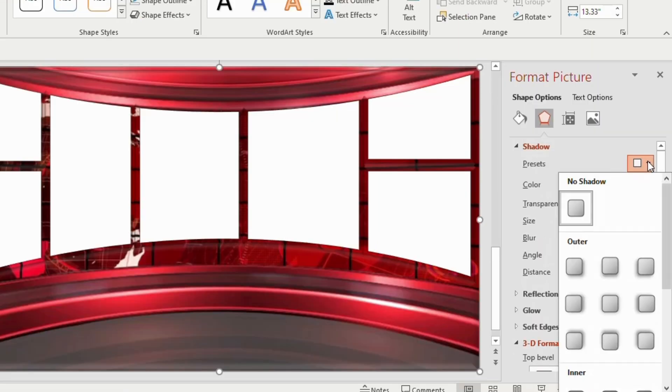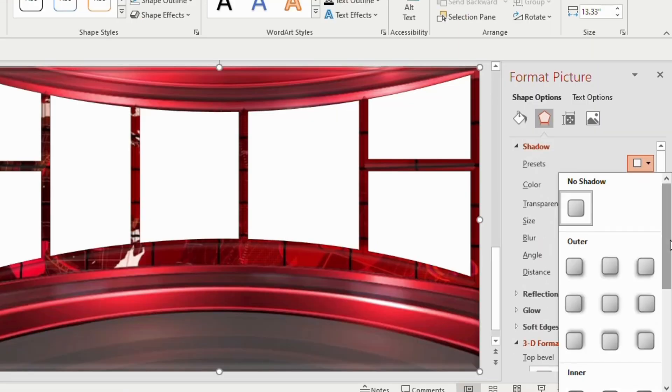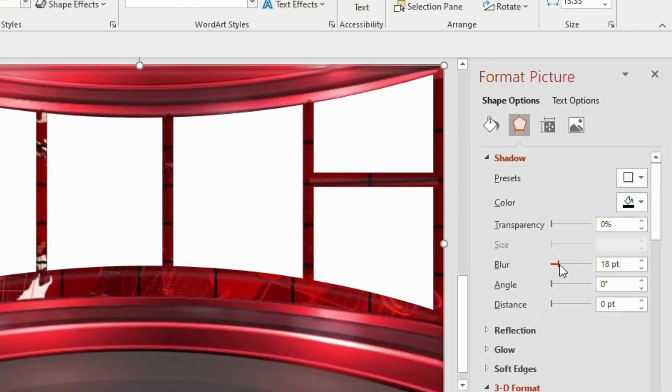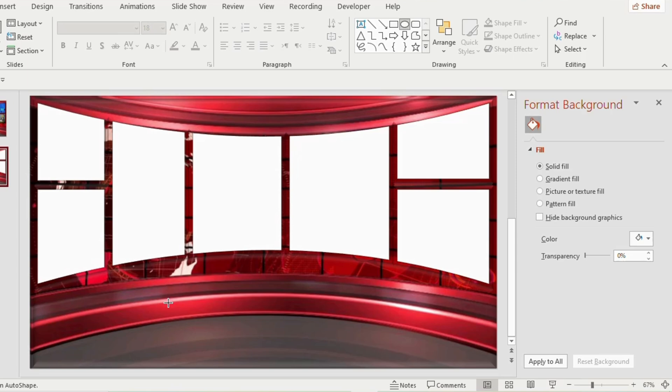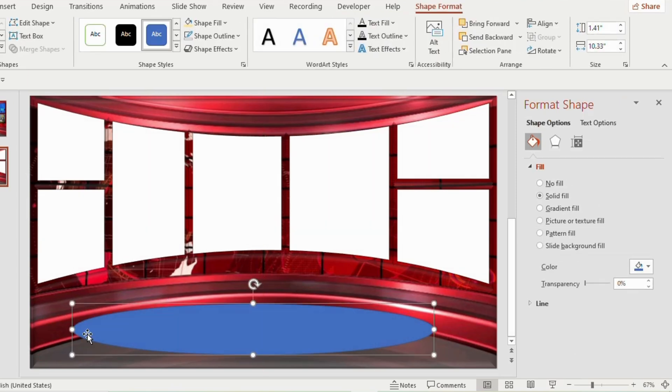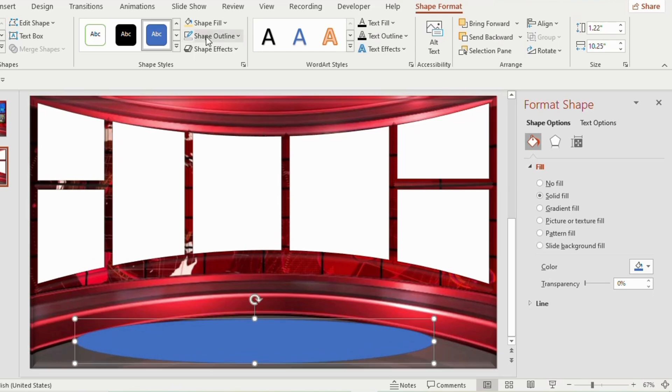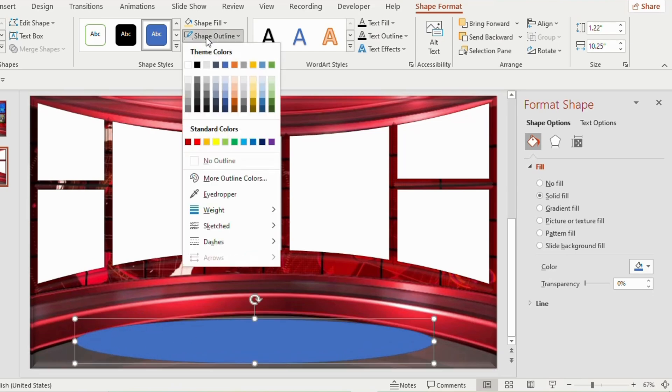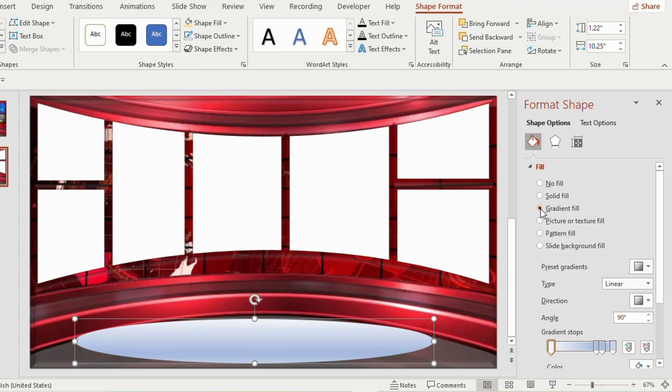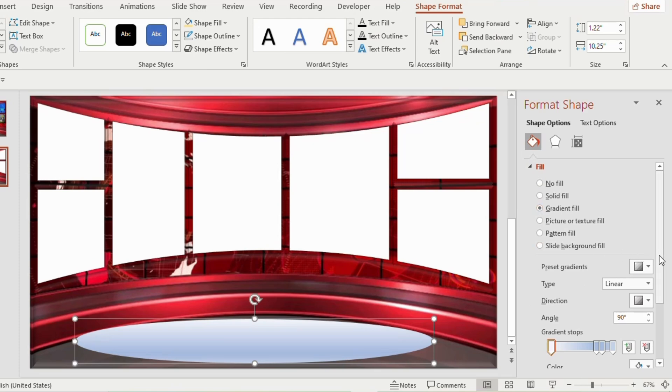Choose shadow and select inner inside center and blur to 16 points. Select oval shape from the shapes tab and place it below. Make it little longer by width. Go to shape outline and choose no outline. Go to gradient fill. Make it 3 gradient stops.